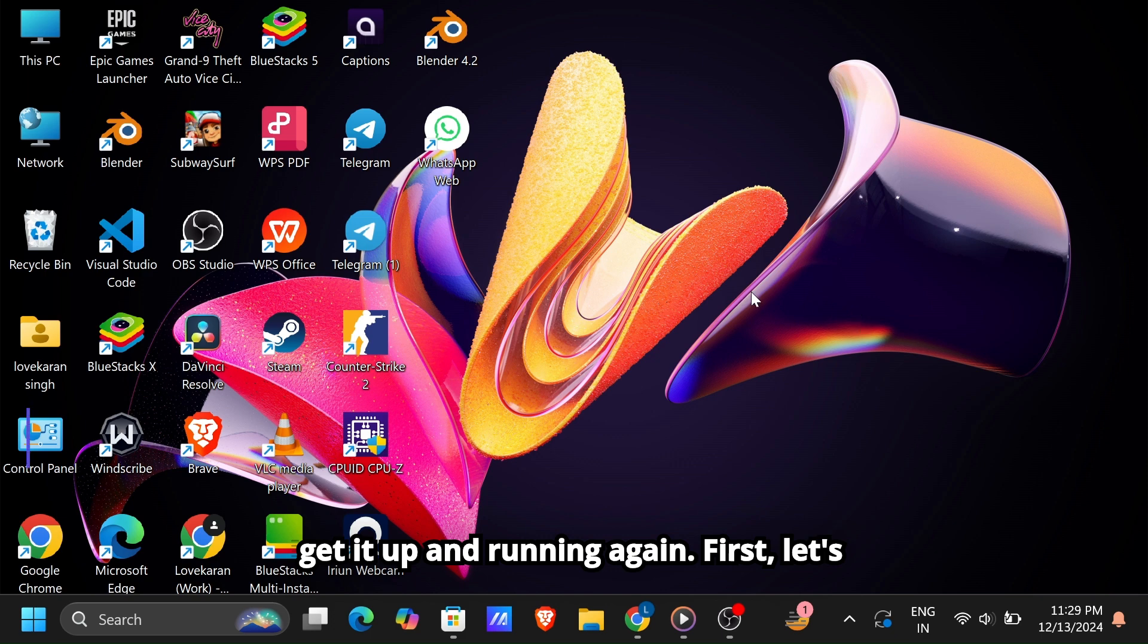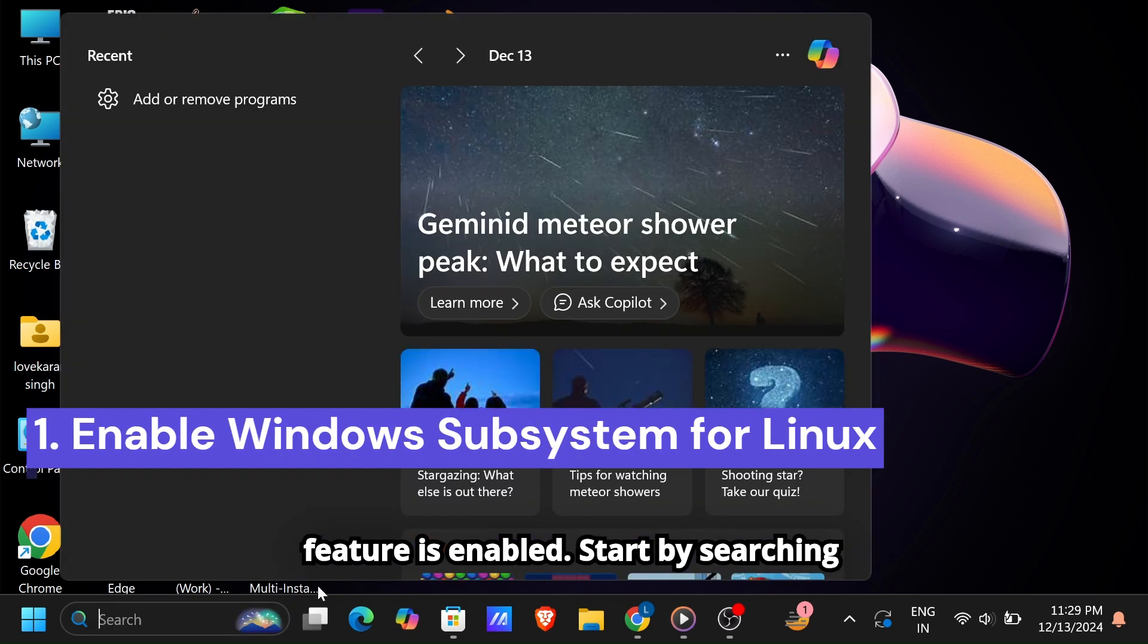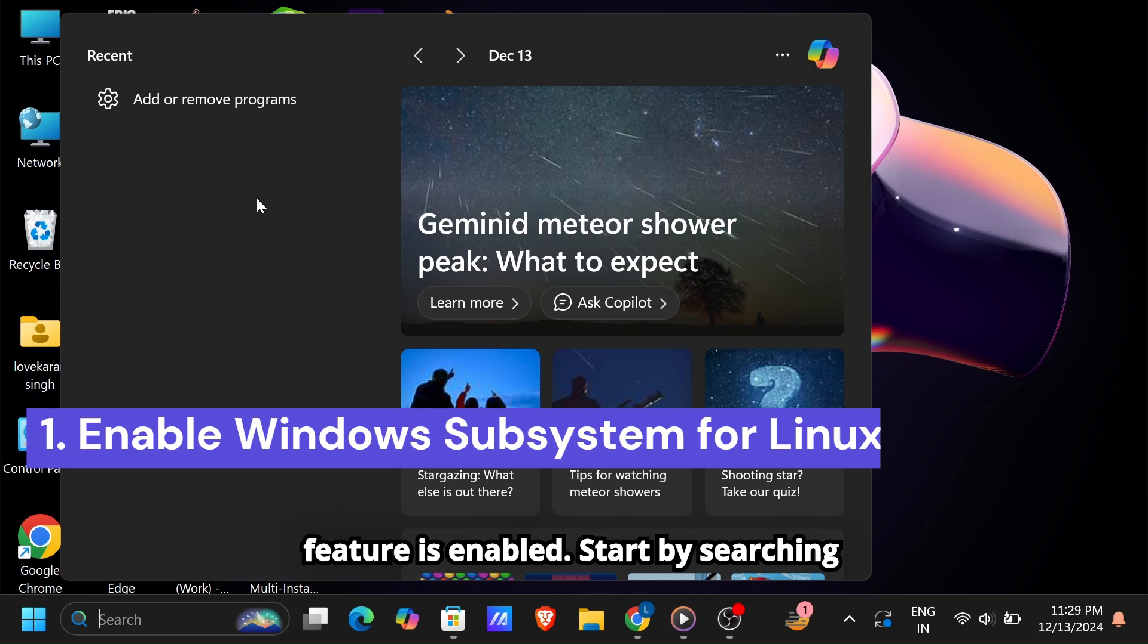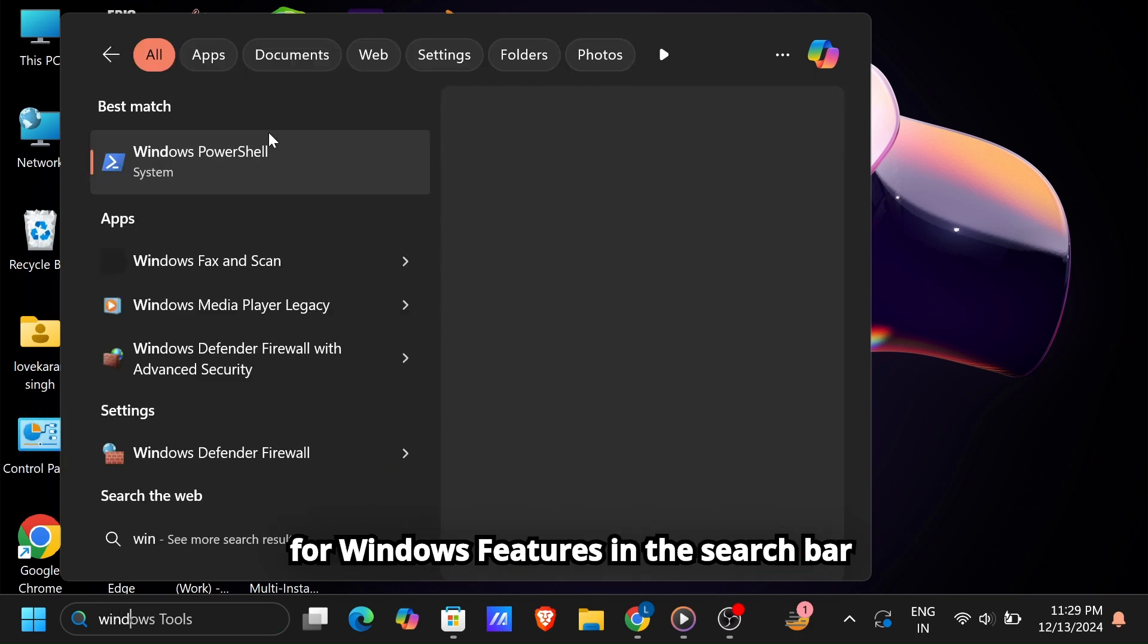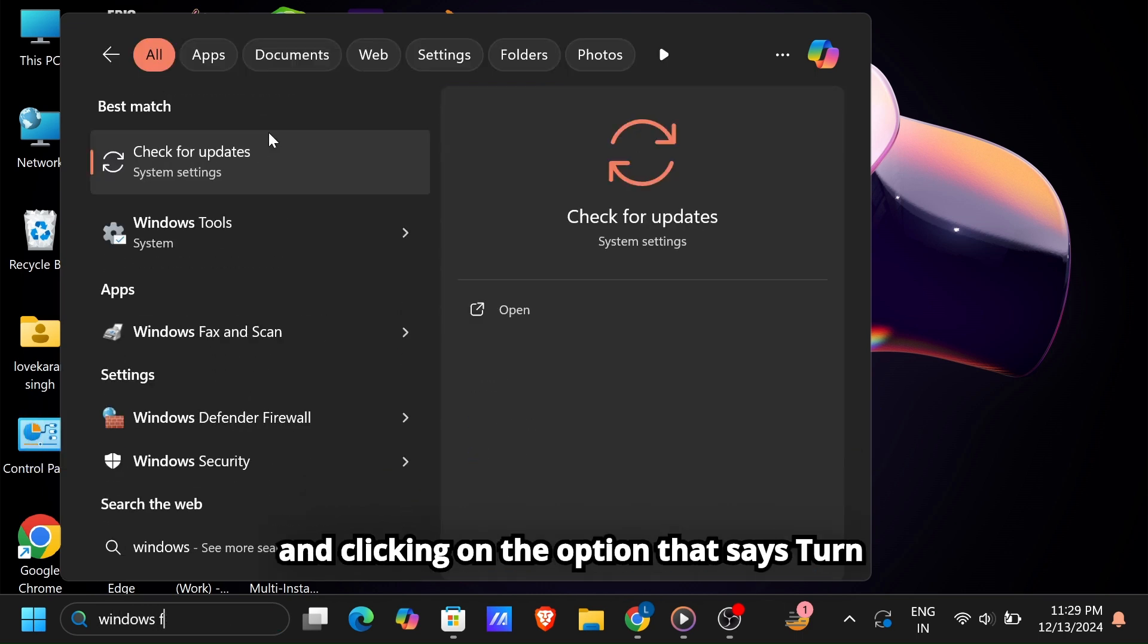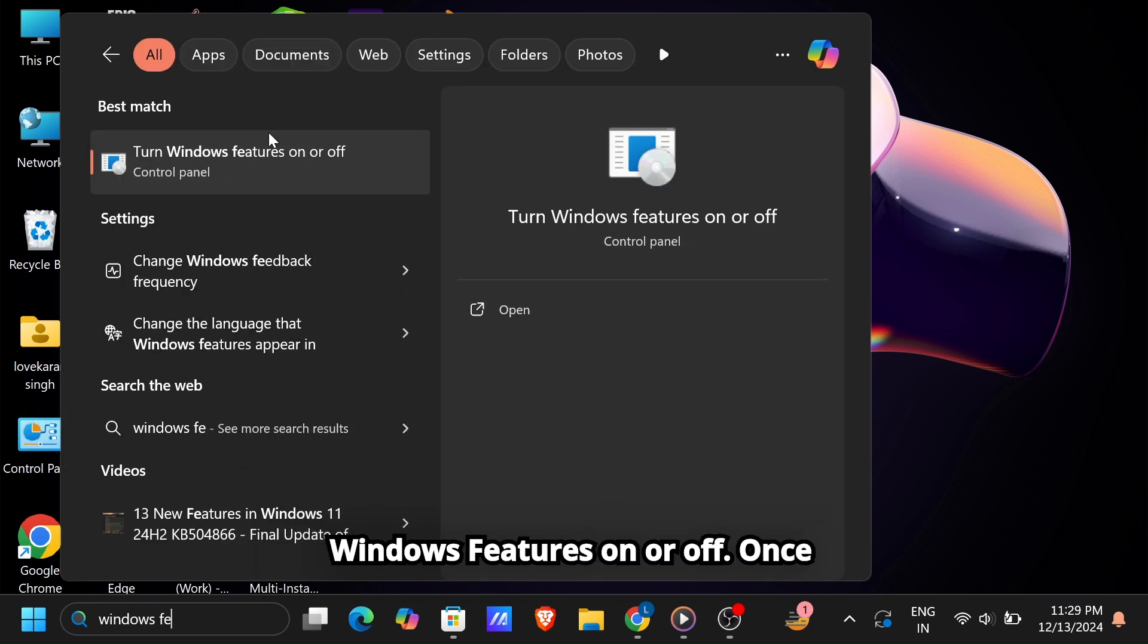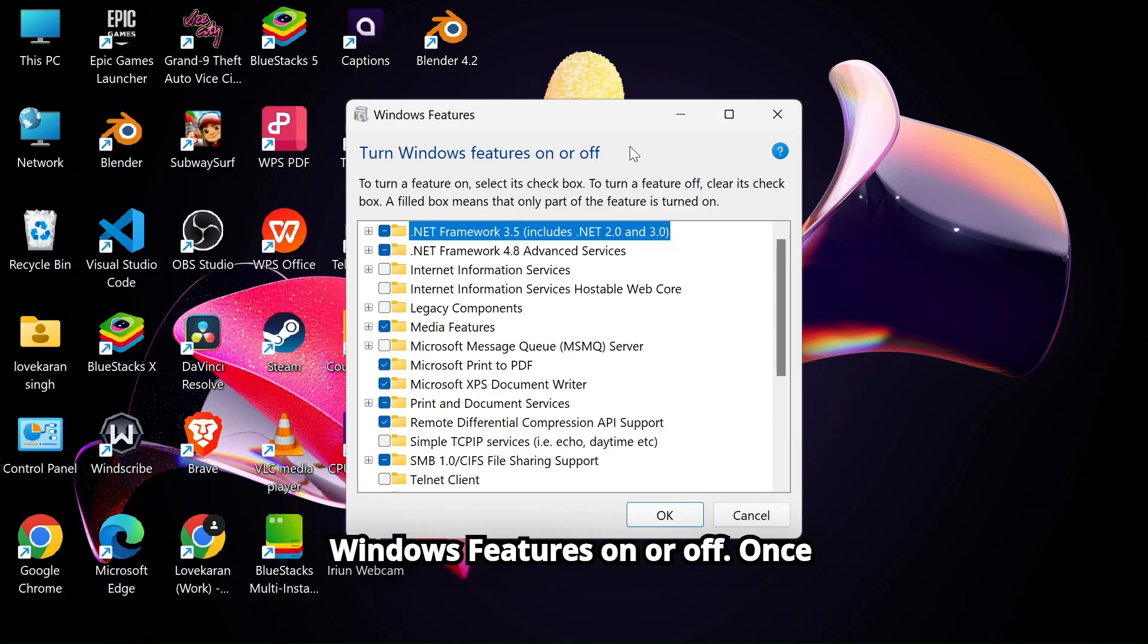First, let's make sure the Windows Subsystem for Linux feature is enabled. Start by searching for Windows features in the search bar and clicking on the option that says Turn Windows Features On or Off.